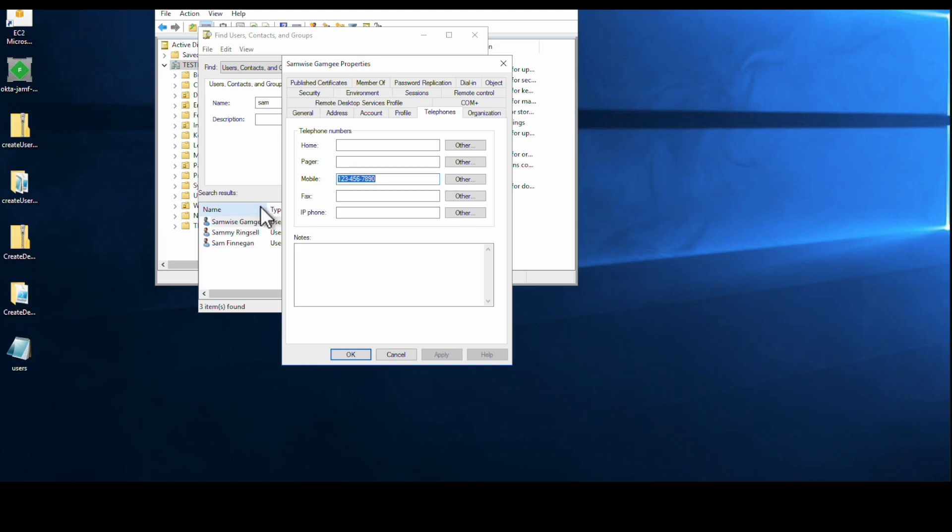We'll provide step-by-step instructions on how to modify the format using Okta expression language and an example code snippet. To convert the phone number of an imported user from Active Directory to E164US format in Okta, follow these simple steps.